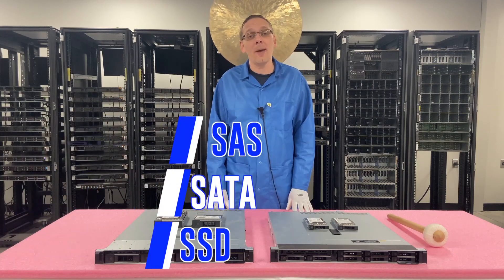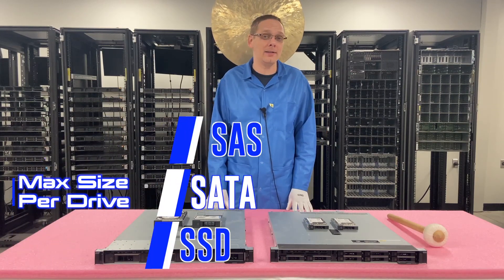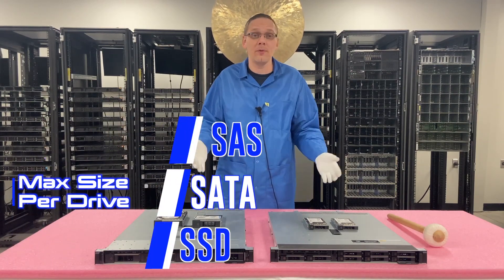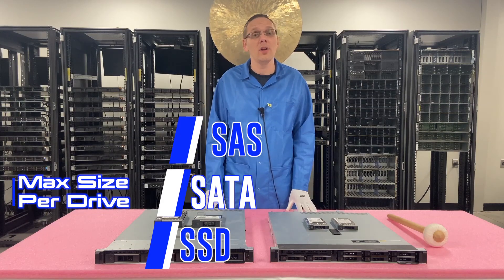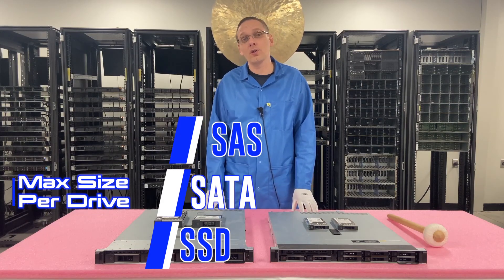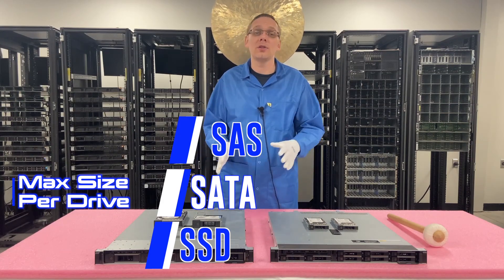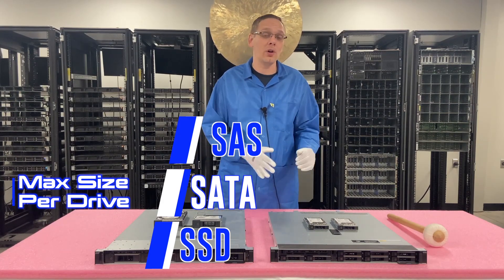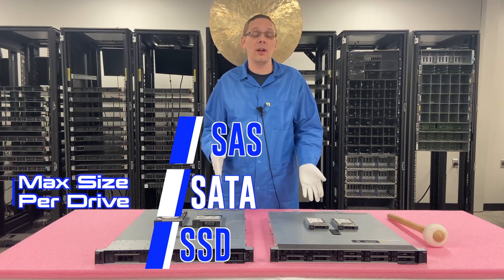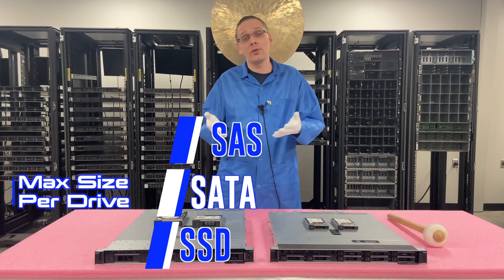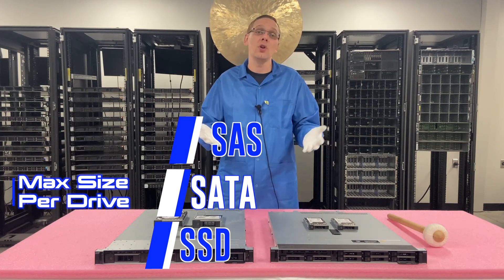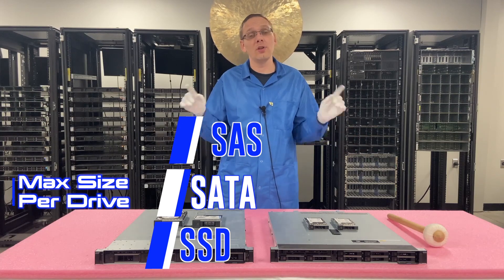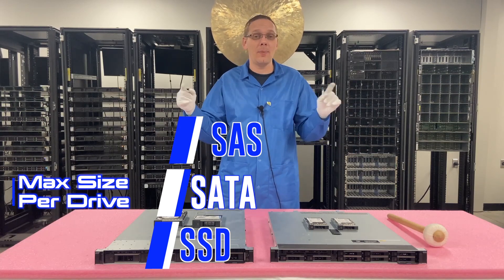So now on the max capacities, well that depends on which type of R340 you have. Some R340s are 8 bay small form factors, and some are 4 bay large form factors. So depending on if you need a small form factor drive or a large form factor drive will be a huge difference in the overall max capacity.